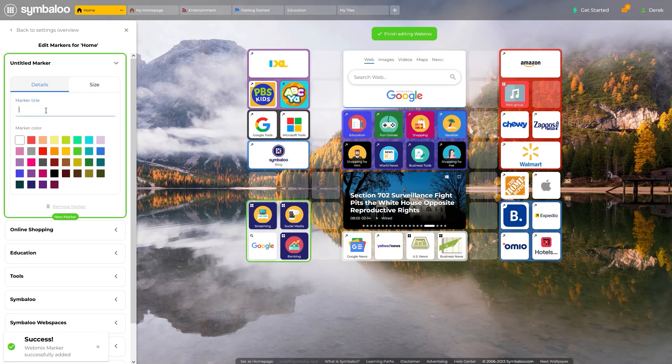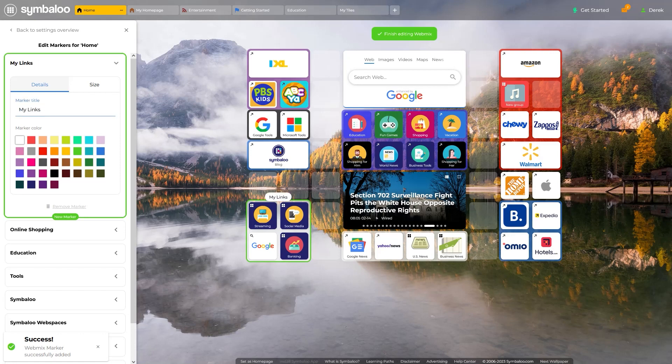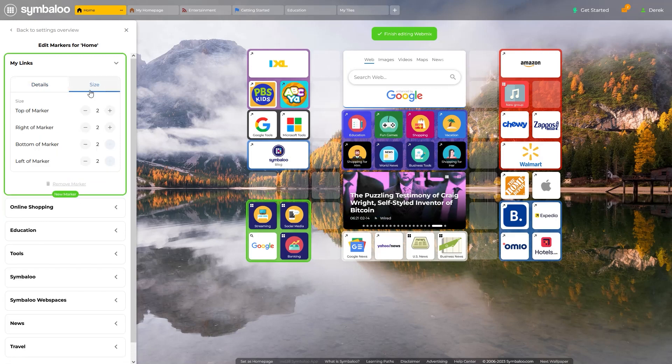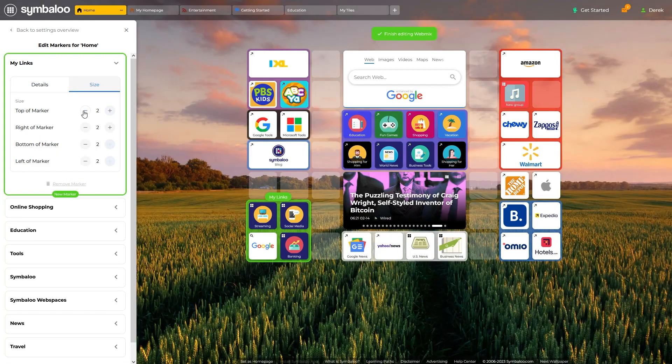Once an area is selected, you will be prompted to title the area and choose a background or marker color. If you want to adjust the area size in the future, you can do that here too.